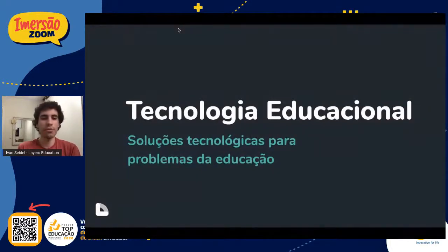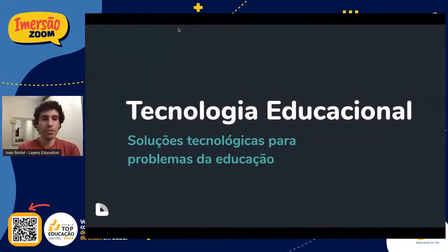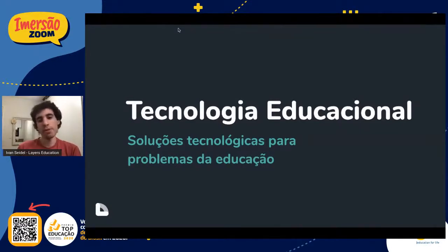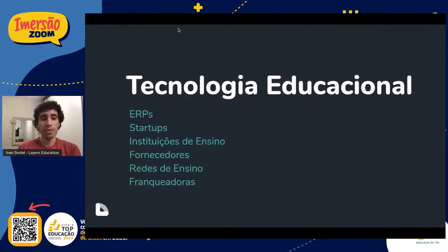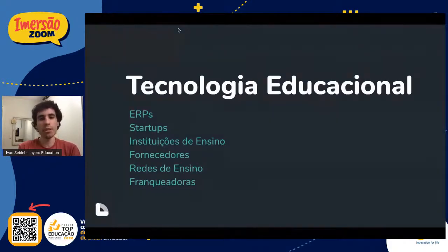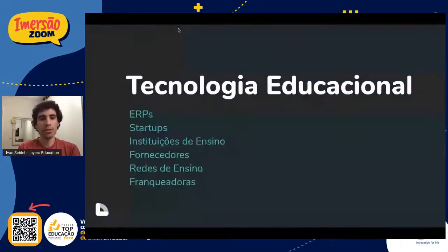Quem faz isso está criando uma tecnologia educacional. É só um termo para dizer que resolve algum problema de tecnologia para a educação. A gente tem fintech, que resolve o problema financeiro e de meios de pagamento; tem agritech, que resolve para o meio de agricultura; e a gente tem o EdTech, que é para a educação. Quem pode construir isso hoje não é mais só a empresa de tecnologia ou a startup — a gente vê ERPs, startups, instituições de ensino, fornecedores, redes de ensino, até franqueadoras construindo tecnologia educacional.